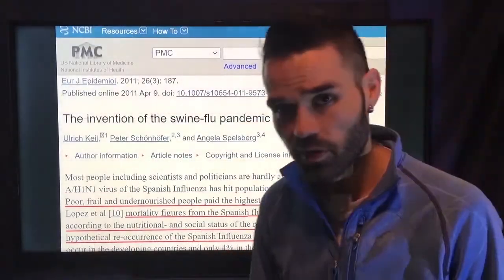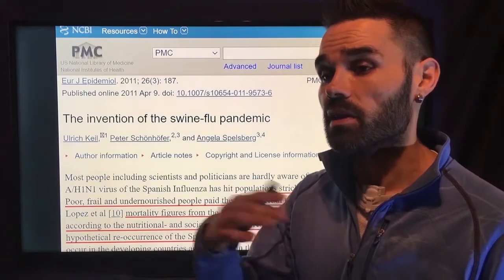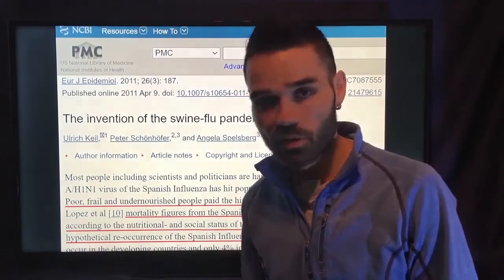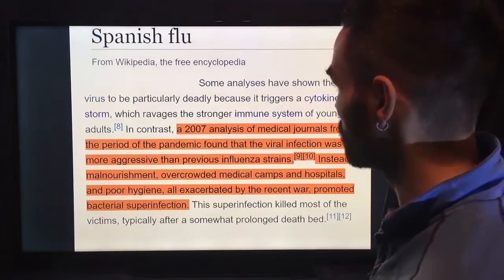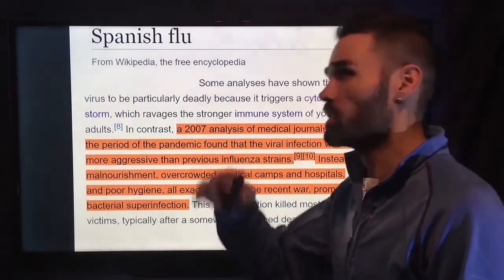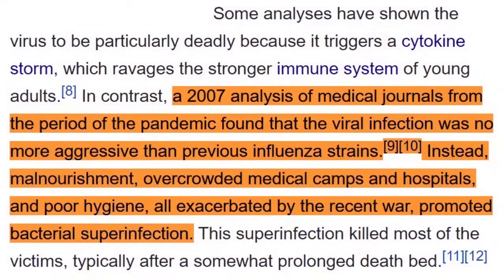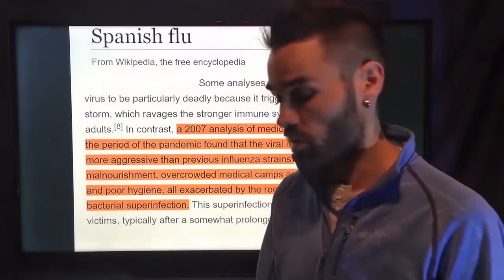In a hypothetical reoccurrence of the Spanish influenza pandemic, 96% of all deaths would occur in developing countries and only 4% in the developed world. But that clearly is not what's going on today — most COVID-19 deaths are happening in the so-called developed world. Even Wikipedia notes a 2007 analysis finding the viral infection was no more aggressive than previous influenza strains. Instead, malnourishment, overcrowded medical camps and hospitals, and poor hygiene — all exacerbated by the war — promoted the bacterial superinfection, the secondary pneumonia.